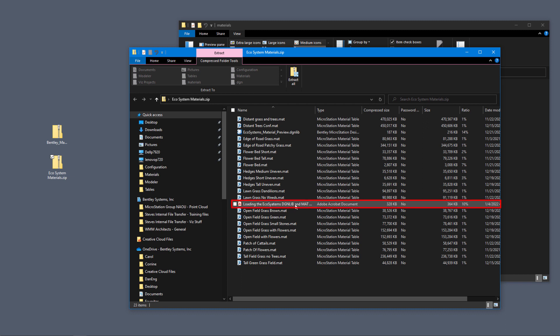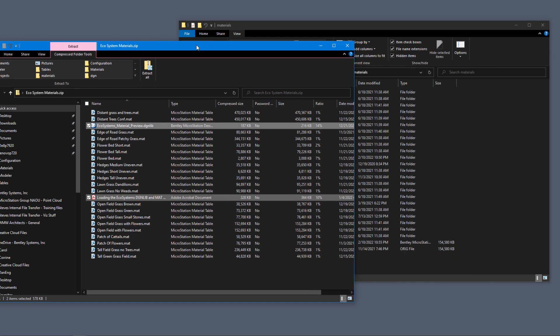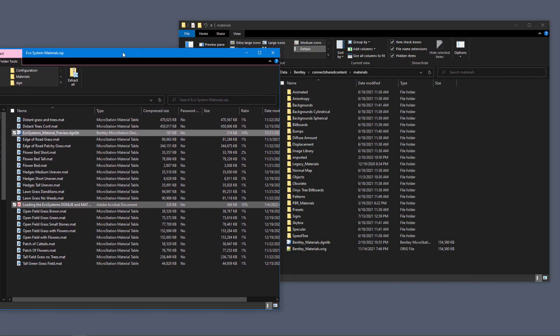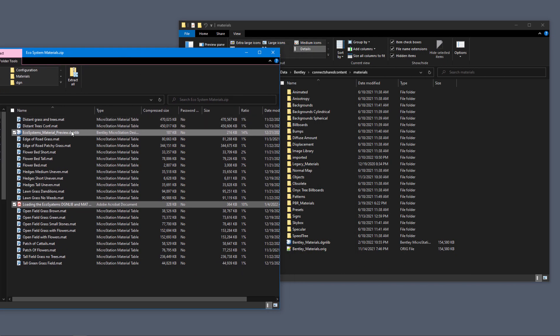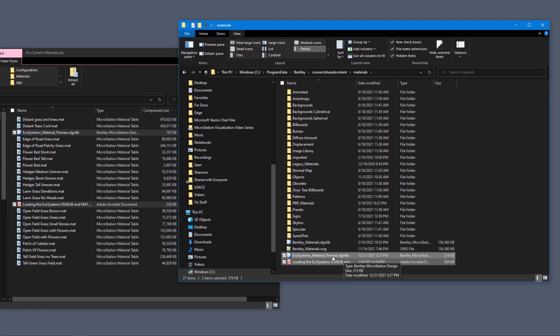So I'm going to grab the PDF and the DGN Live, and I'm going to drag and drop them in the same place I put the Bentley materials DGN Live. Because this has a DGN Live extension on it, it's automatically going to be run and it's automatically going to be recognized by MicroStation.